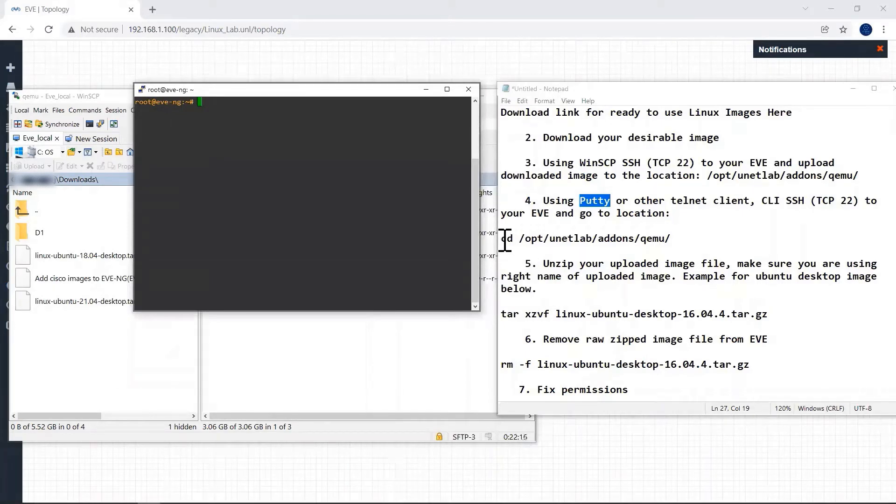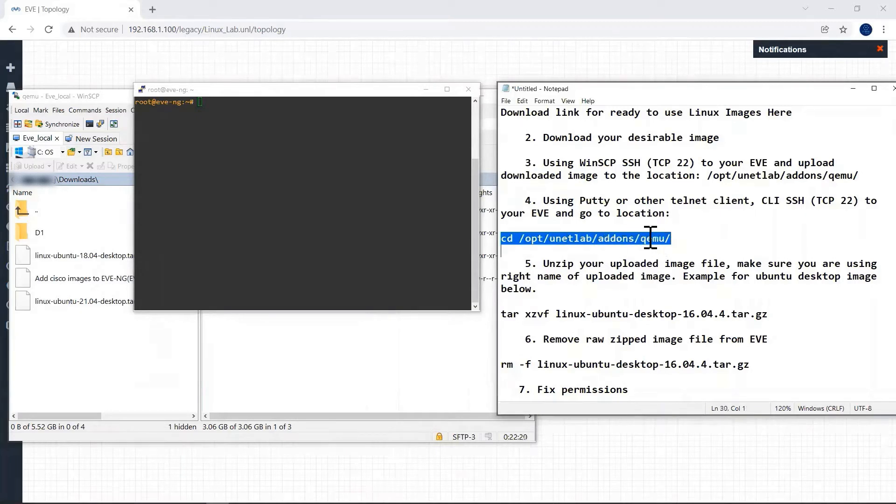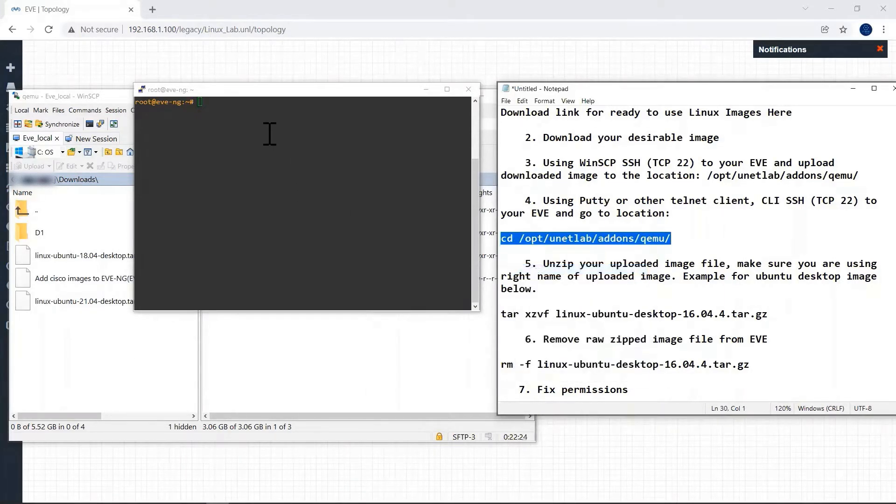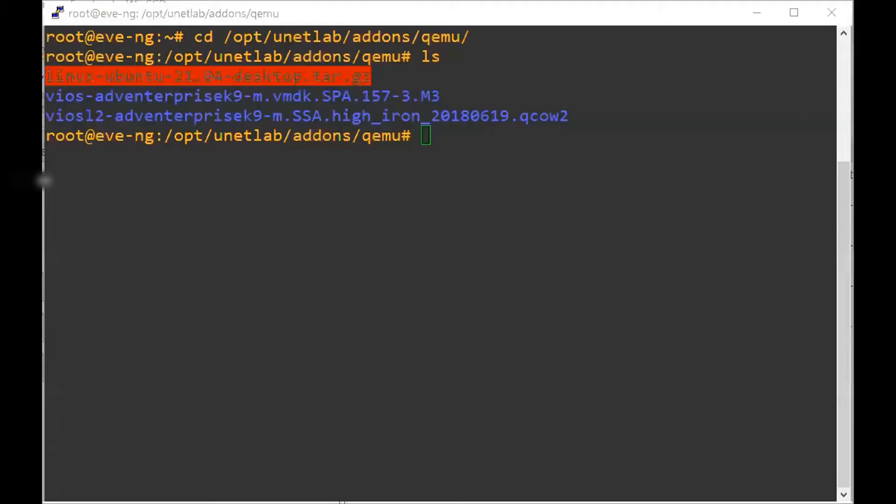The next step is we have to change our directory to the QEMU folder. I'll copy it from here and paste it here. Now we can see the uploaded file here using the ls command.